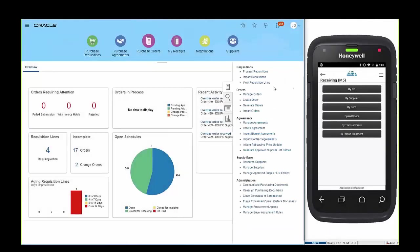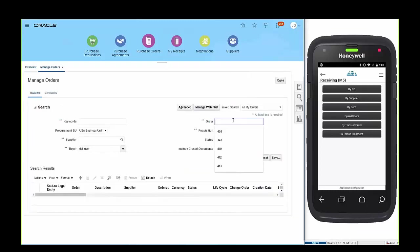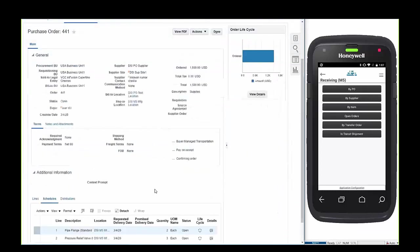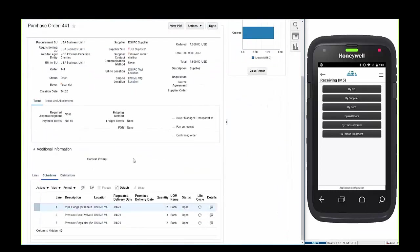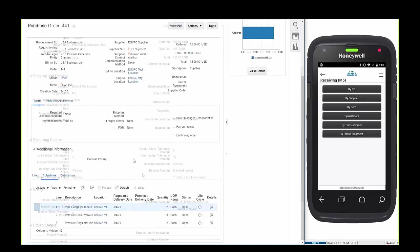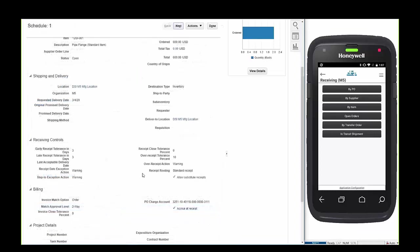In Oracle SCM Cloud we have a purchase order with three lines ready to be received. Our first item is configured for standard receipt and we're going to receive that item into a default receiving location and put the item away later with a second process.